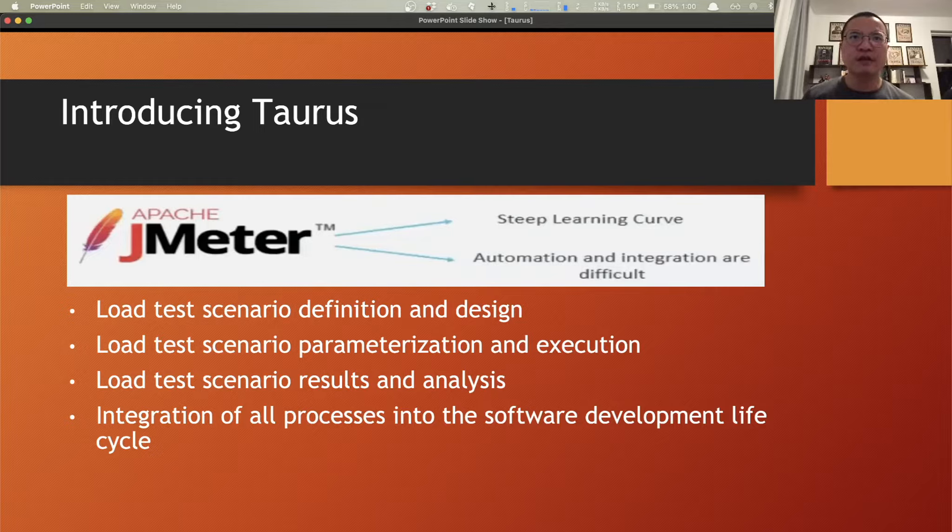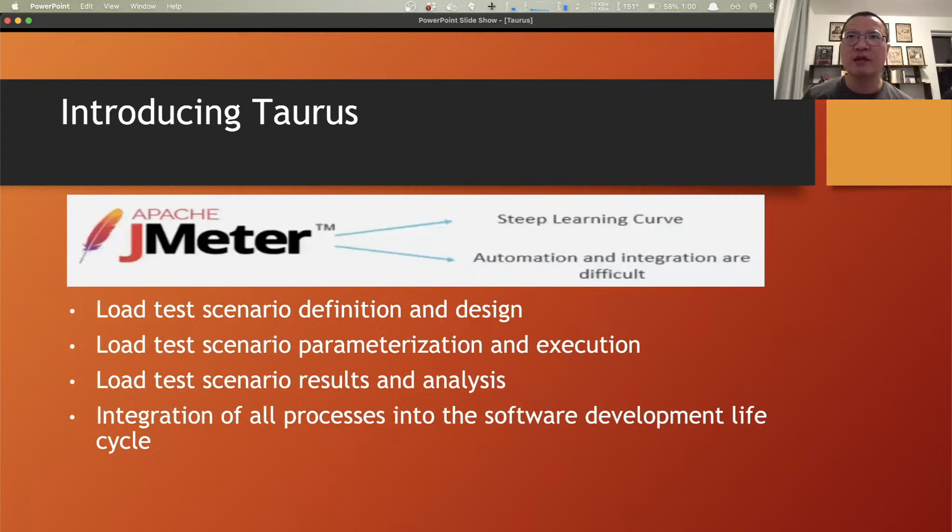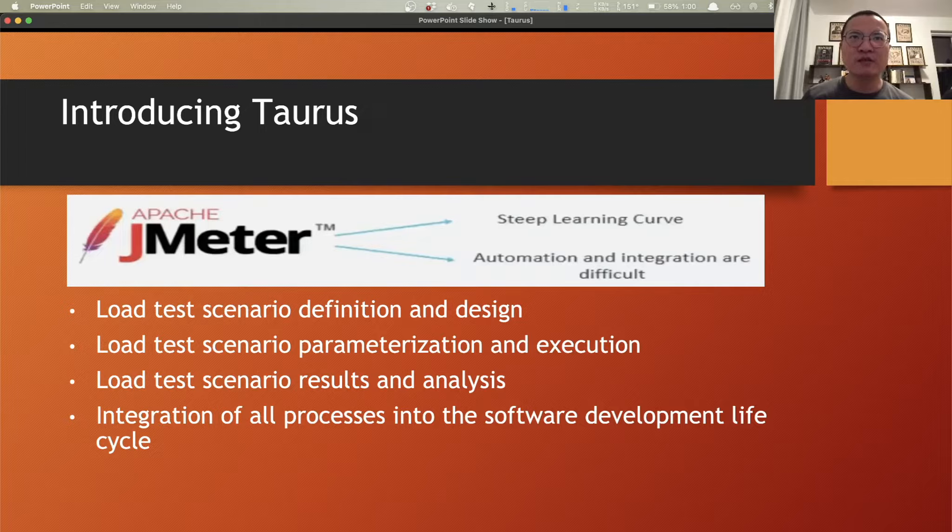Taurus is an open source test automation tool that extends and abstracts JMeter and helps to overcome those challenges. Taurus provides a simple way to create, run, and analyze performance tests.